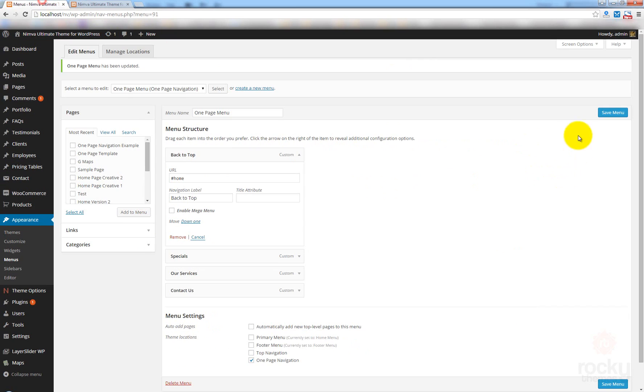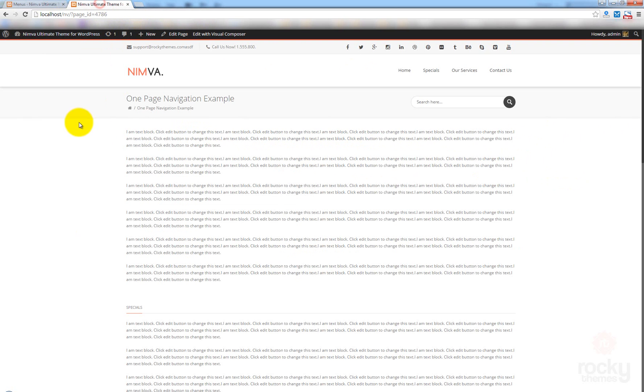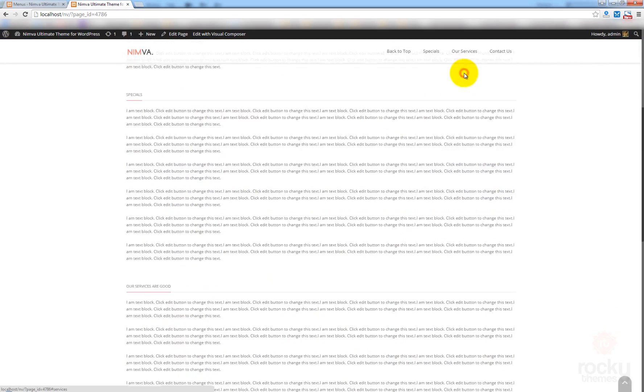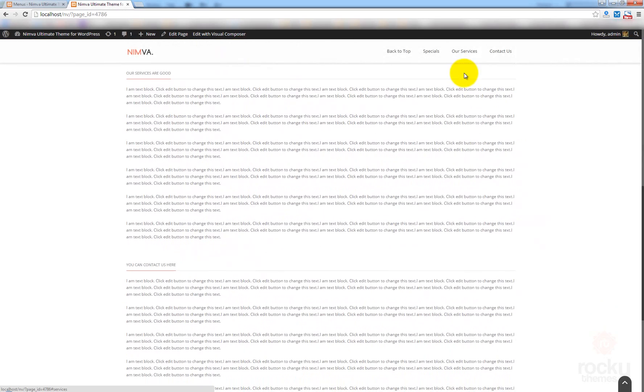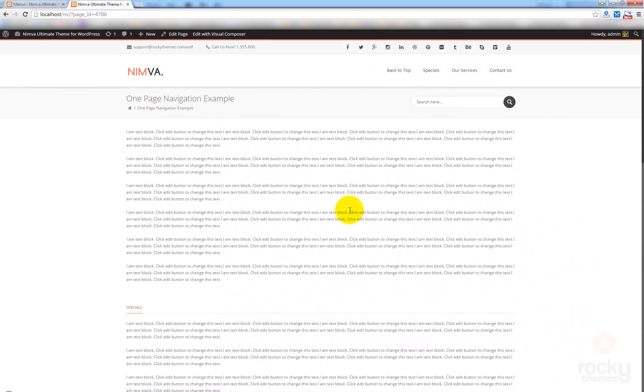So, I'm going to save this again. Go back. Hit refresh. So, this is now called back to top. I'm going to click on our services and back to top.